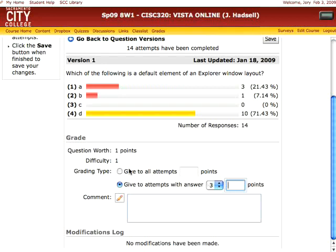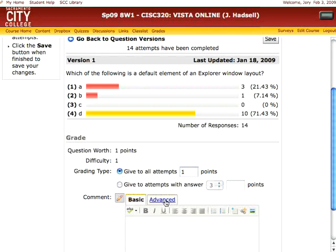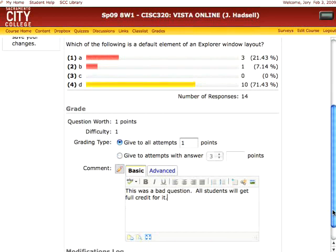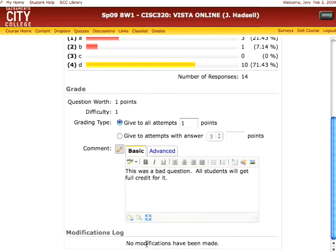In this particular case it's a bad quiz question, so I'm going to give everybody who took the quiz one point. You can add a comment here if you'd like — for example, 'This was a bad question, all students will get full credit.' If you scroll down a bit you'll also see a log that shows what changes you've made to this question.